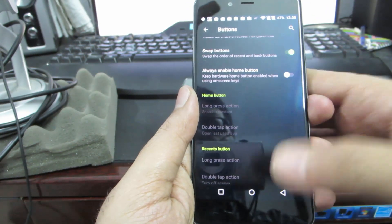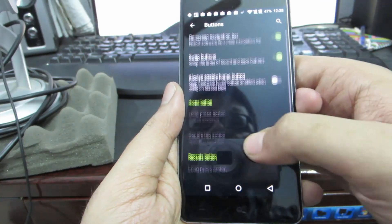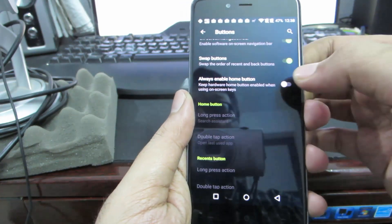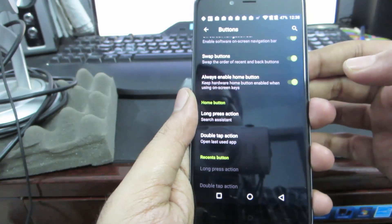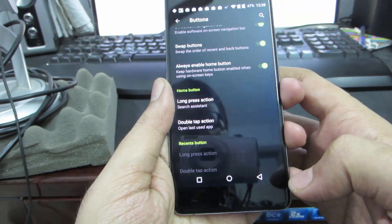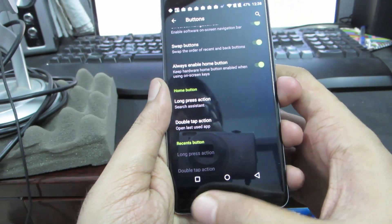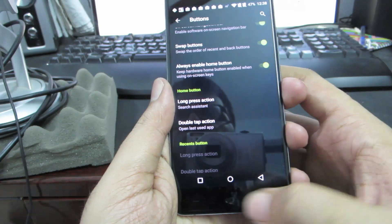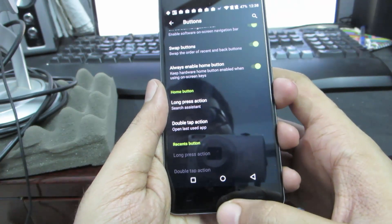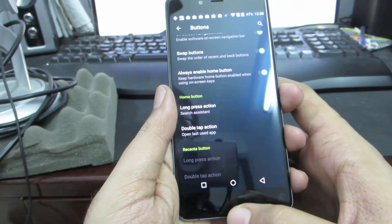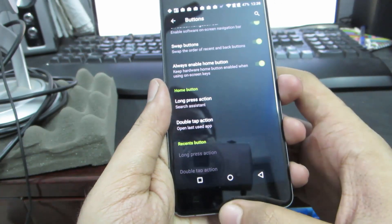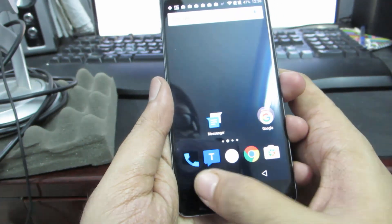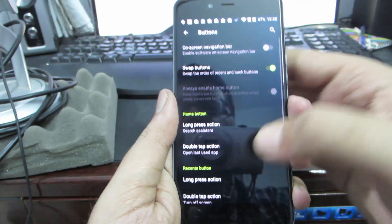Then you have this option called 'always enable home button.' If you enable it, even when you have the on-screen navigation buttons, the home button on the capacitive buttons will always be working. As you can see, I have the on-screen buttons. If I press the home button, it will take me to the home.